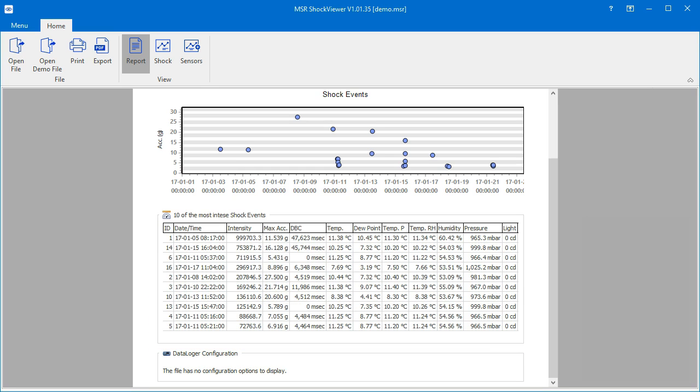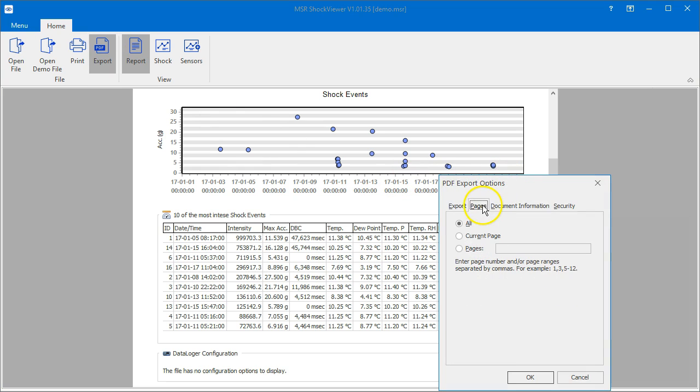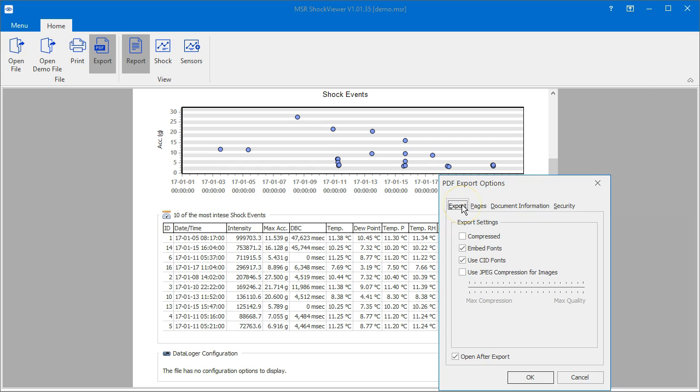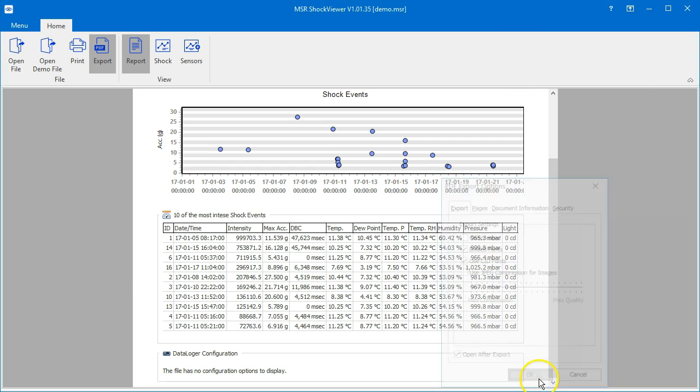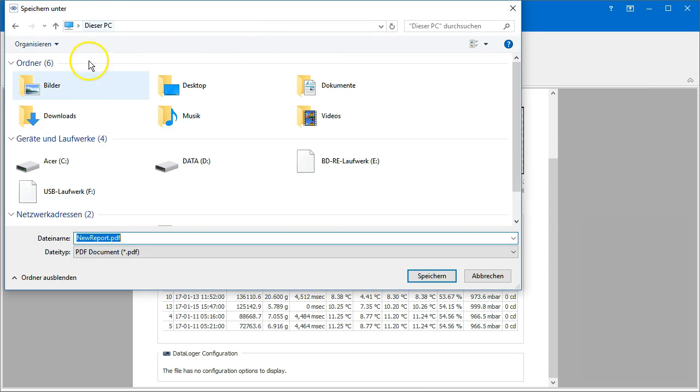If you want to export the report as a PDF file, click the PDF export icon. You may modify the export options according to your requirements. Click the OK button and save the file.